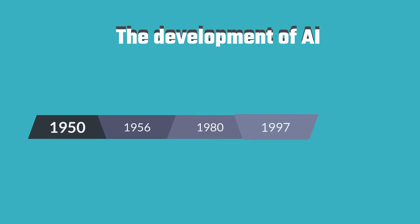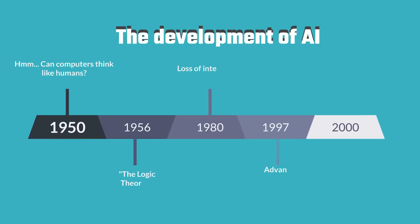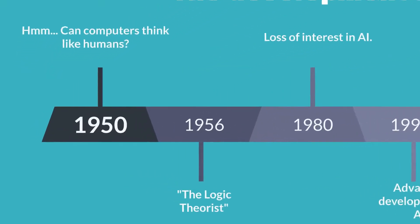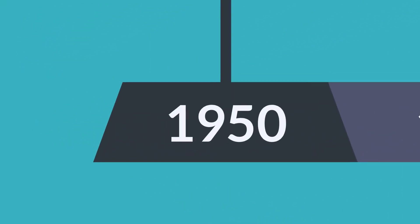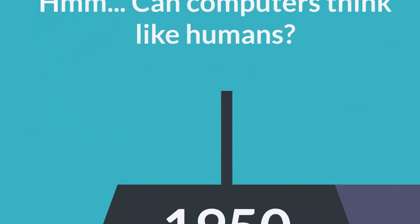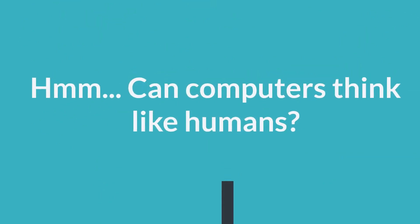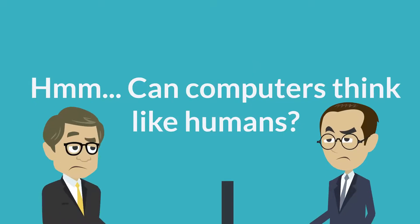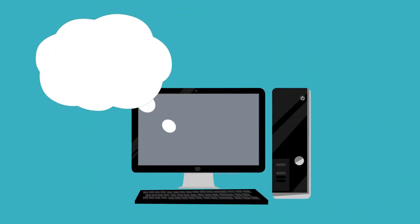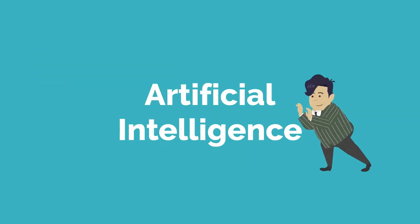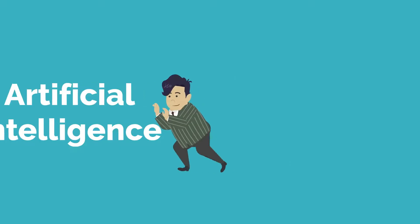It was in the 1950s when mathematicians and philosophers pursued the idea of artificial intelligence. The possibility of computers being able to think or process information at a higher level, similar to humans. Back in the day, the term artificial intelligence was yet to be coined.